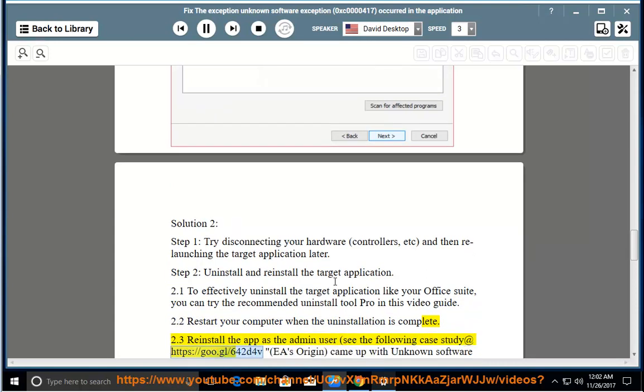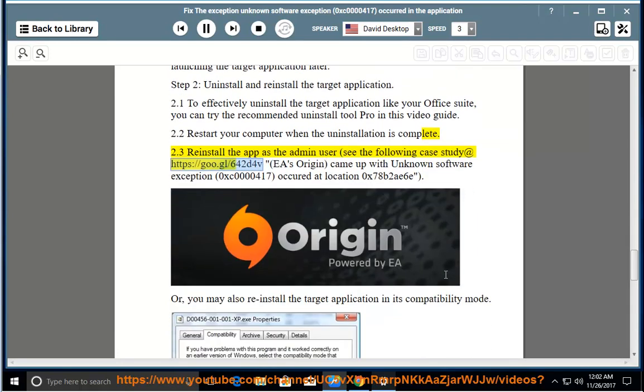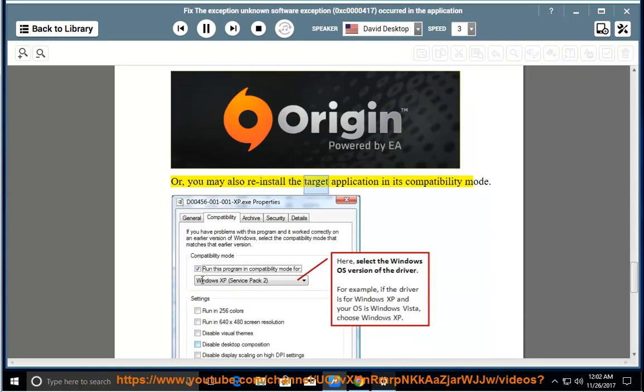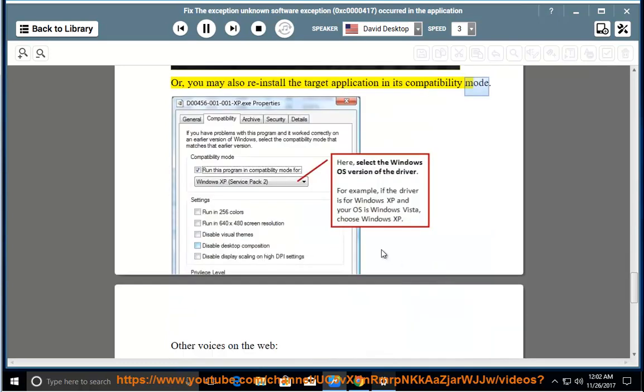See the following case study at https://go.gl/642d4v: EA's Origin came up with unknown software exception 0xc0000417 occurred at location 0x78b2aE6E. Or, you may also reinstall the target application in its compatibility mode.